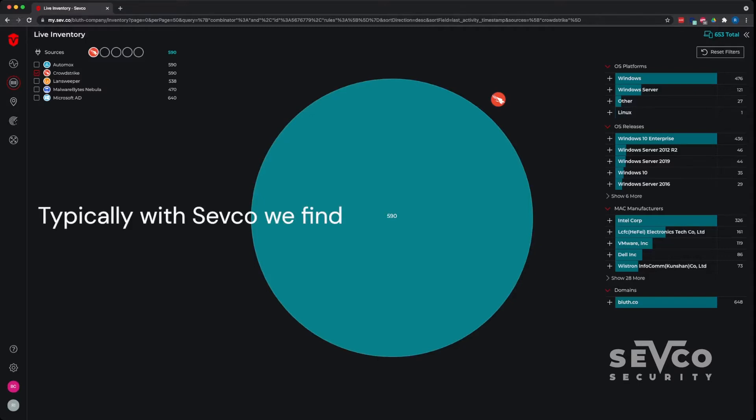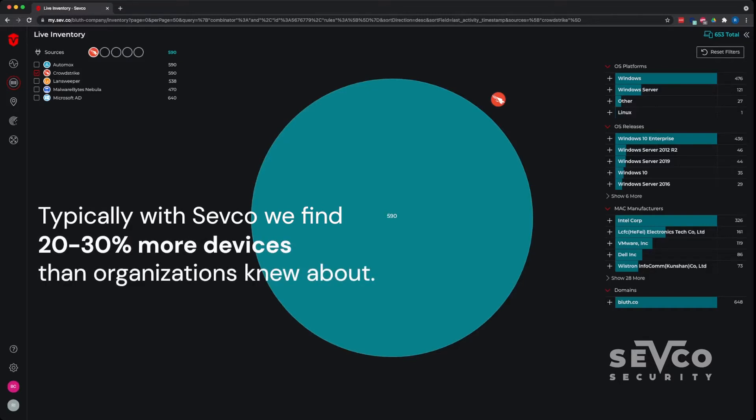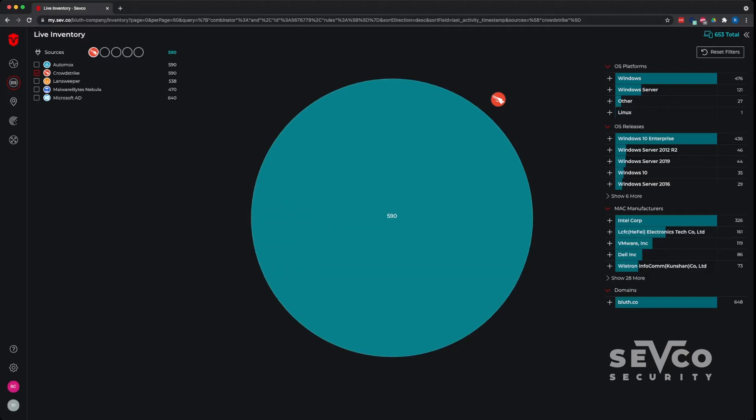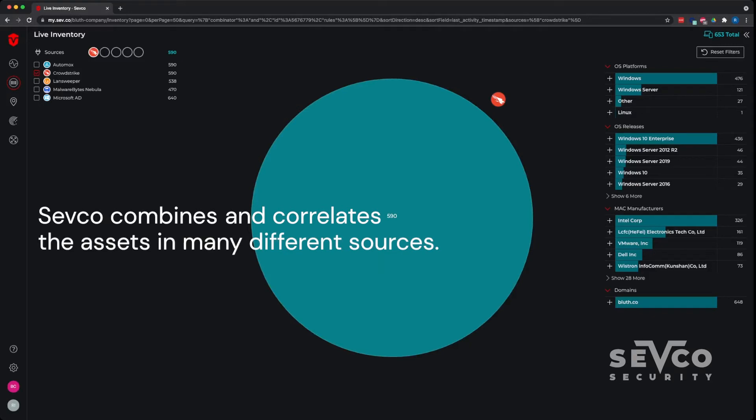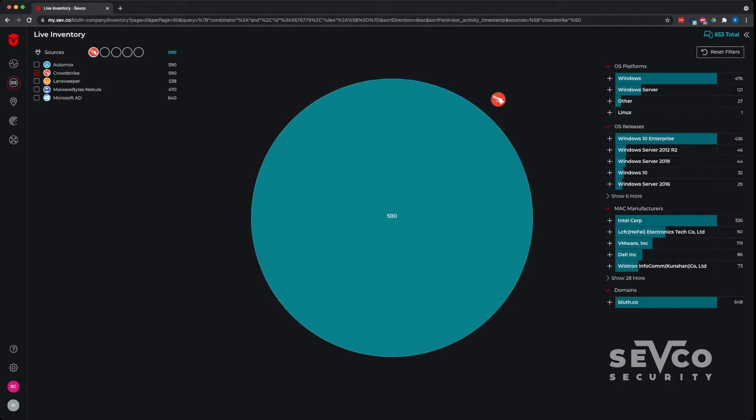Typically with Sevco, when we go into environments, we find 20 to 30% more devices than they knew that they were managing or exist in the network. We do that by combining and correlating the asset that exists in many different sources of truth or many different sources of inventory to find those underlying gaps, to provide coverage and to be able to provide priority. So let's take a quick peek.